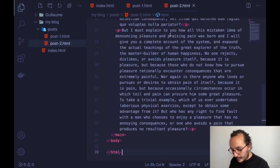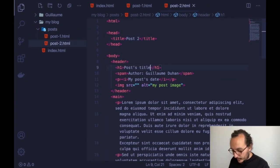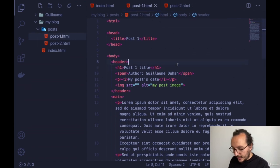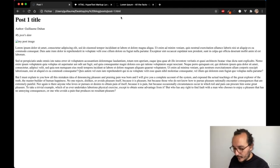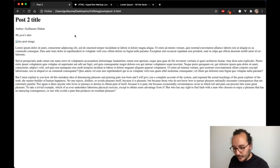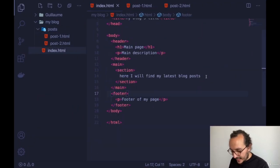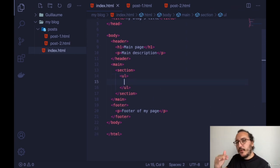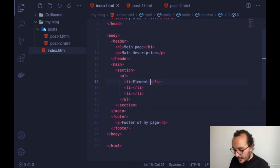I copy this model to post-2 so every post looks the same — an article always follows the same template. Post one and post two look exactly the same. The content should differ since they're different articles. Now I go back to index.html and want to create a list of posts. To create a list in HTML I use the UL tag, and each list item uses the LI tag. I can have element one, element two, element three.